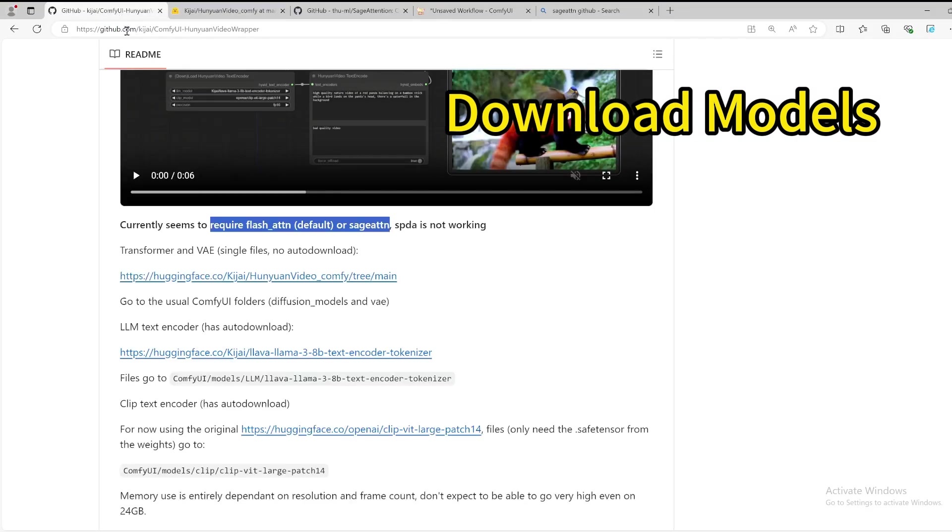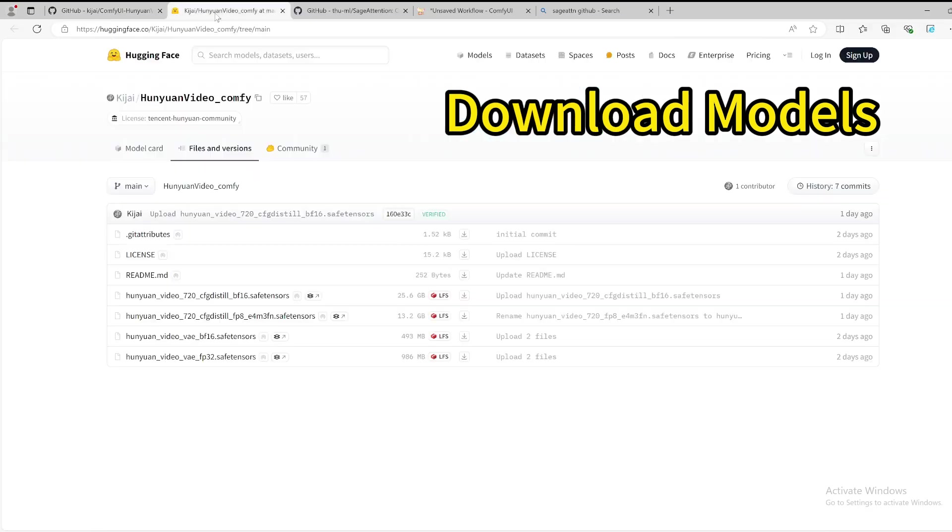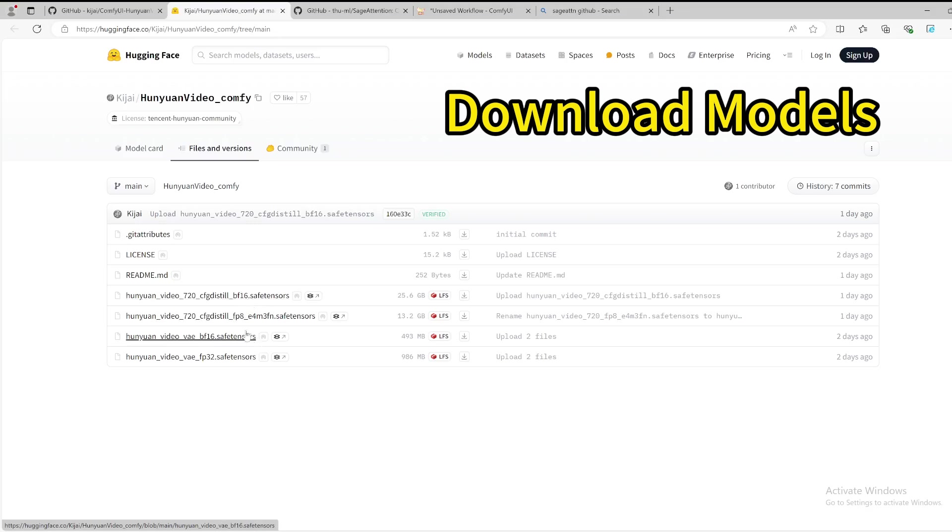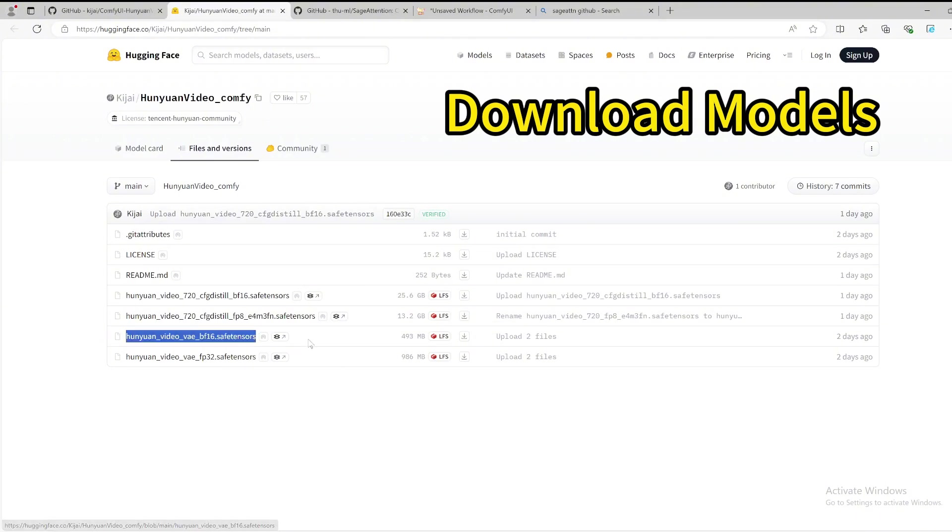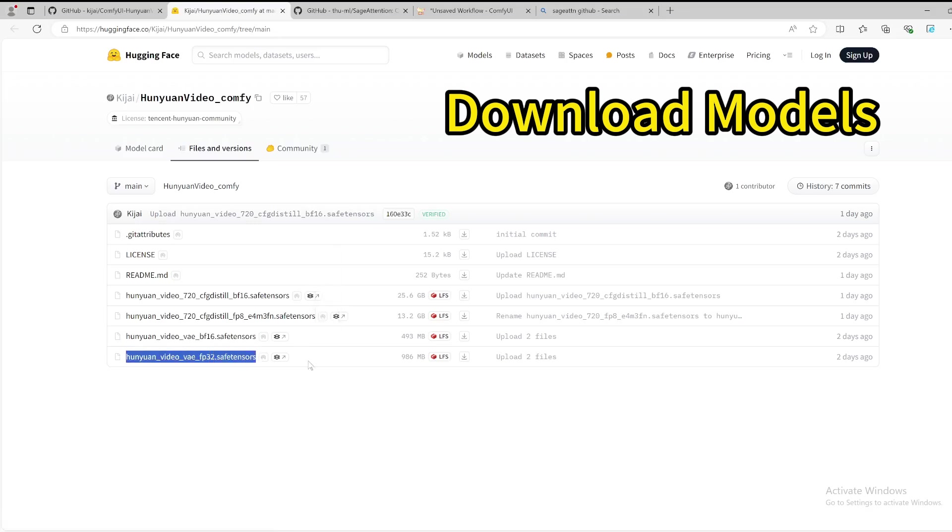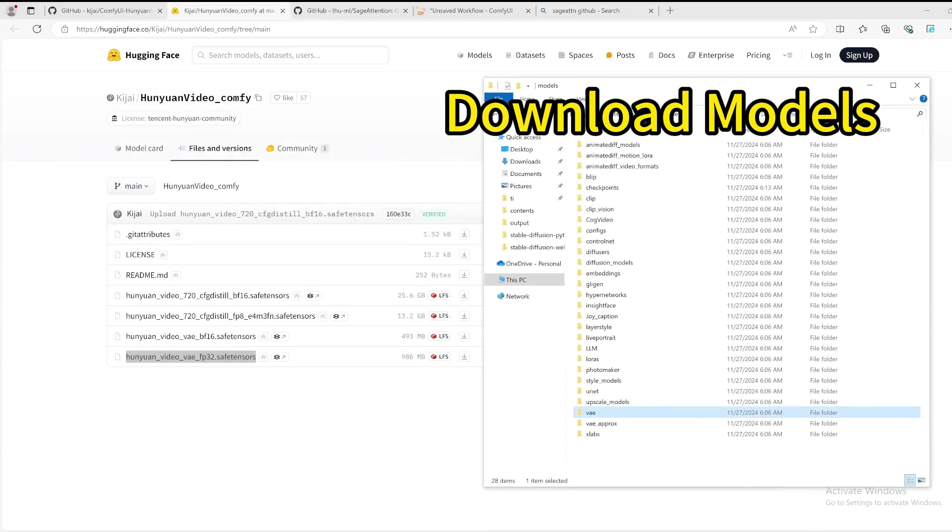Next thing you're going to need to do is download several models. As explained in the GitHub page, you will need the transformer and the VAE. You go to the link specified for the Hugging Face, go to there, and you will need either to get the BF16 or FP8 version. I recommend the FP8 version. Download that. For some reason, the BF16 file doesn't work for me, so I need to get the FP32, but luckily it's not very big.